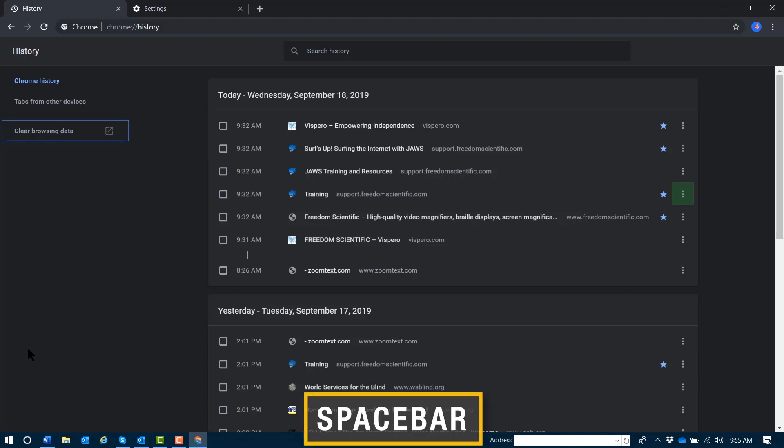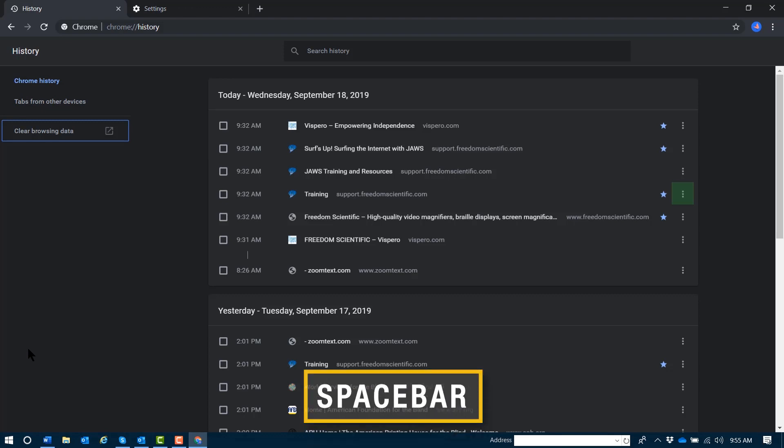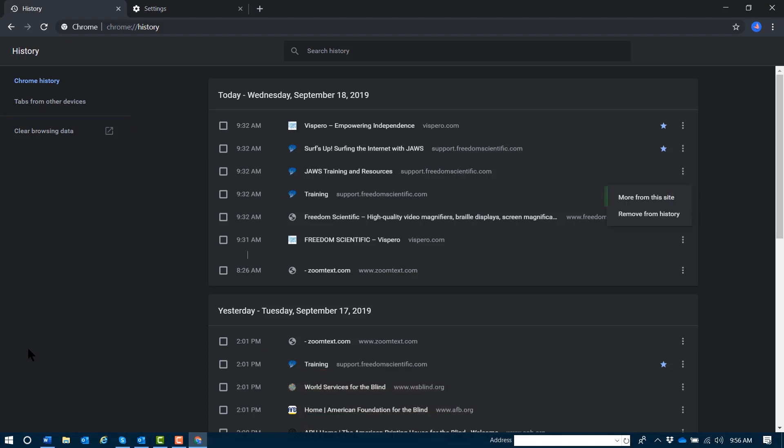You can press spacebar to activate the actions menu. I'll press Escape to get out of here.